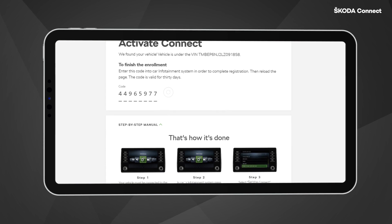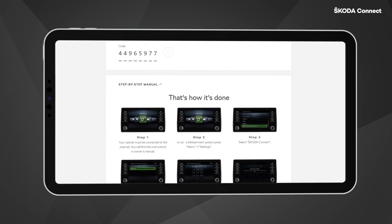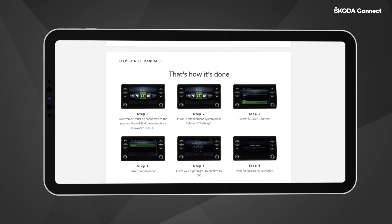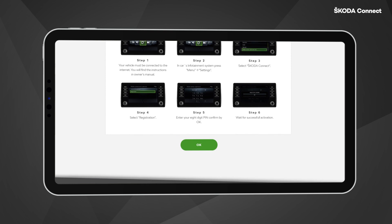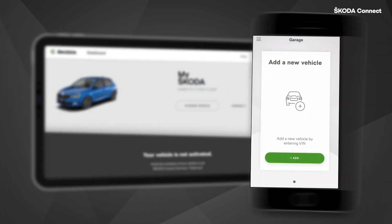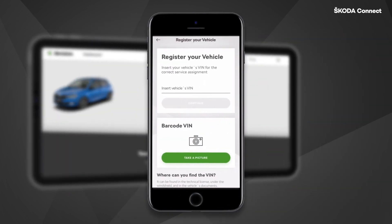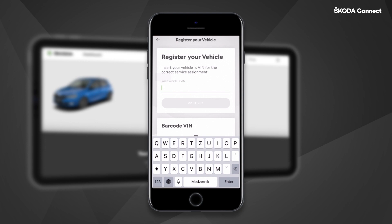If you don't know how to enter the code into the infotainment system, you can scroll down to see the step-by-step guide. You can also register your vehicle in the My Škoda app. The procedure is the same as in the portal.